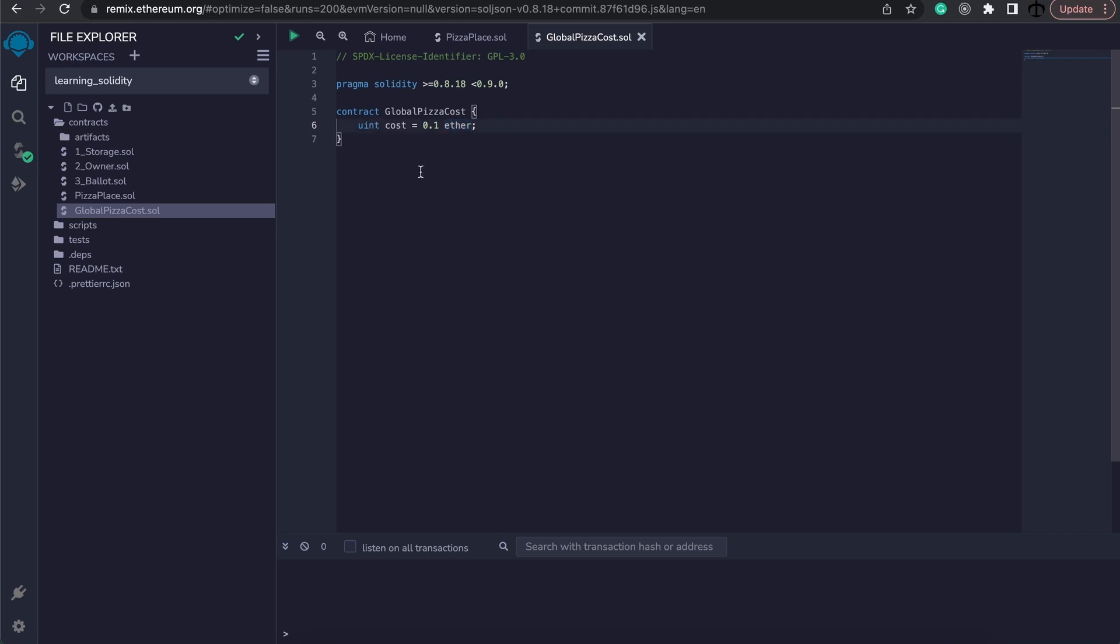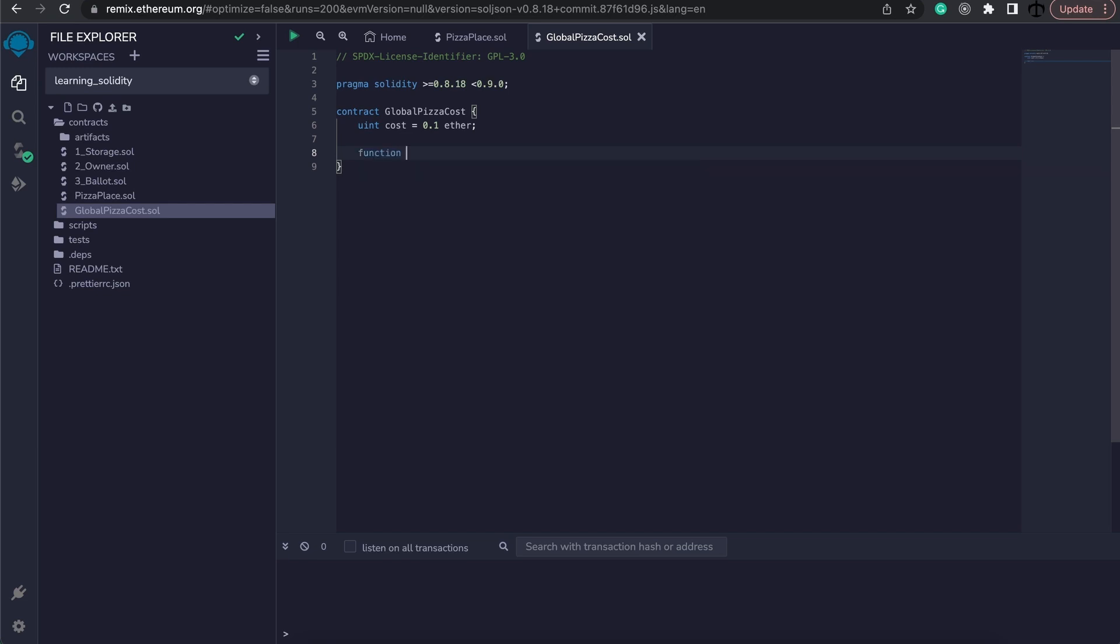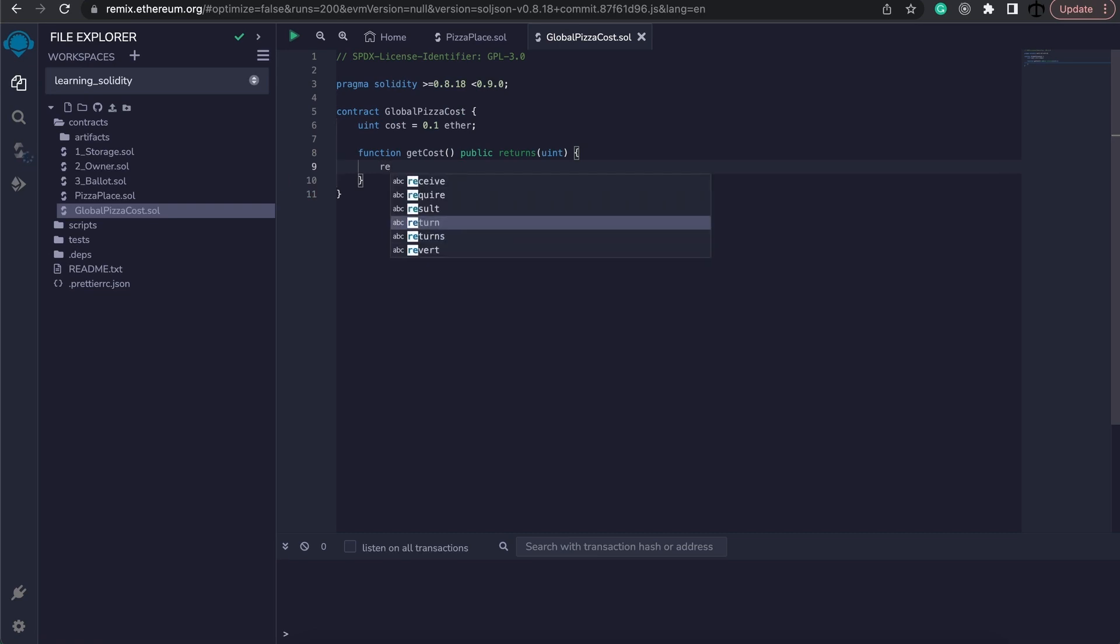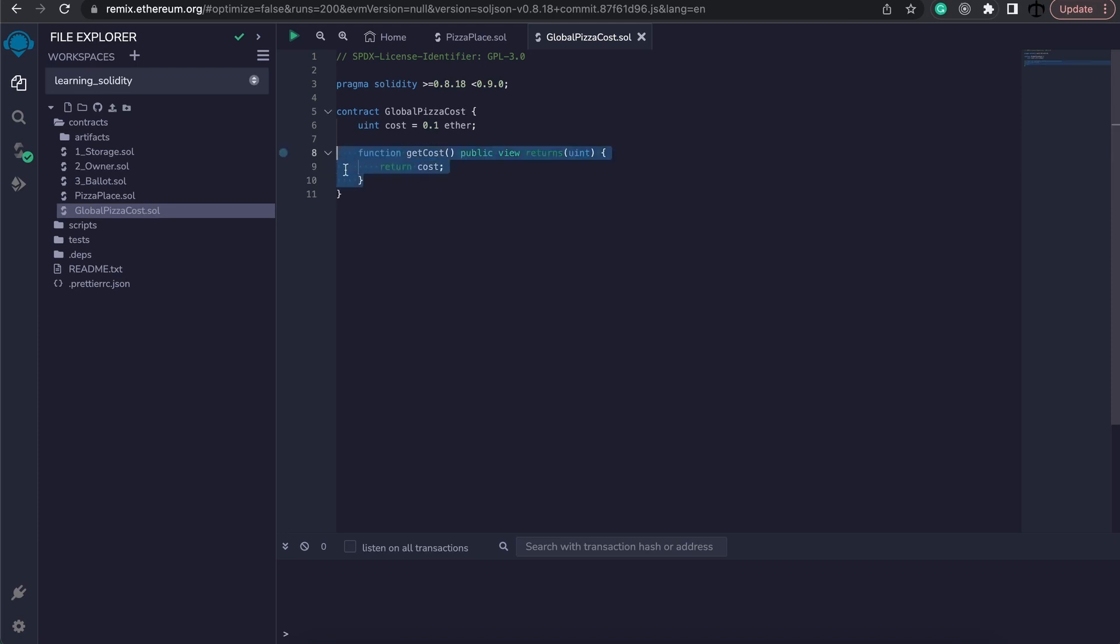Now the other thing that we could have done is made this public and that way we could just simply read the value. But I don't want to do that because I want to show you how you can call smart contract functions from another contract. So, we're going to create a function and this will be a function called getCost. And this will be a public function and it will return to us a uint which will be this value. So we could technically just go here and say return the cost. And now we can also make this view like so. And now we have a get function for our cost.